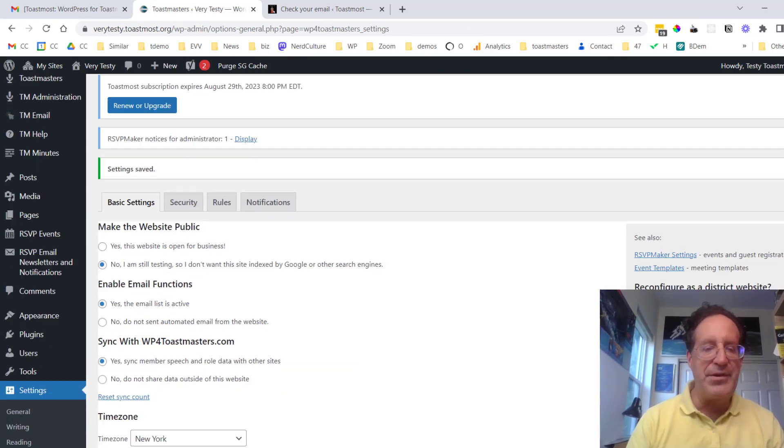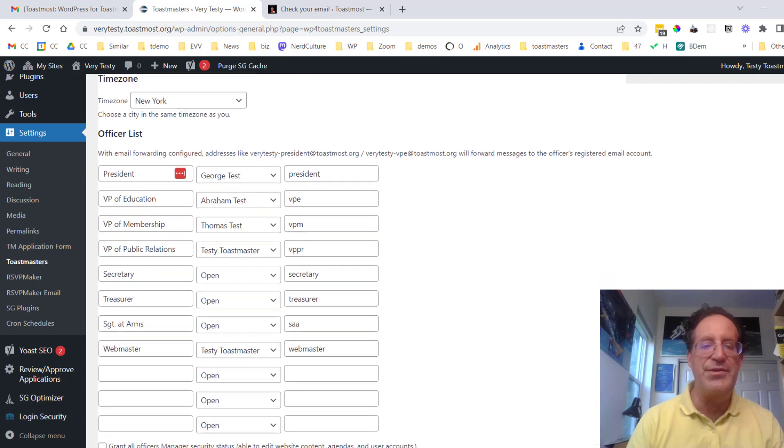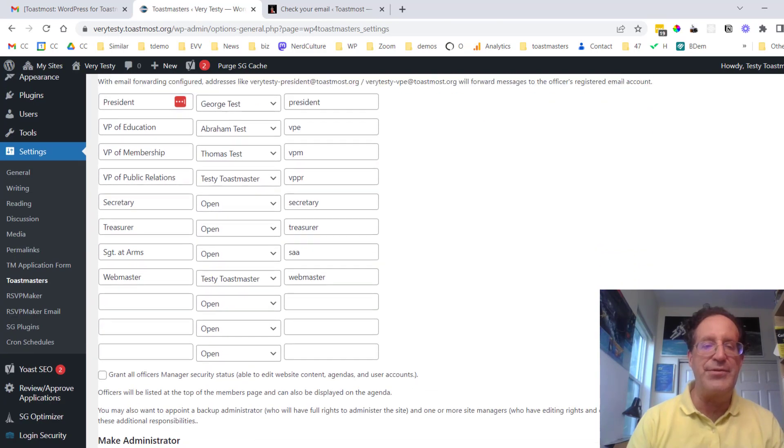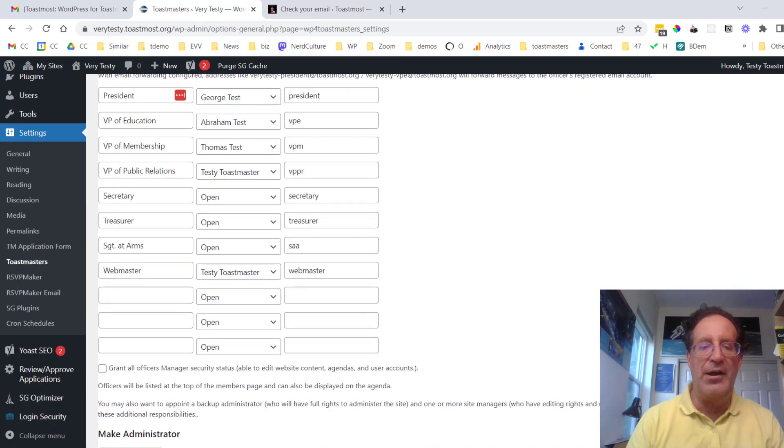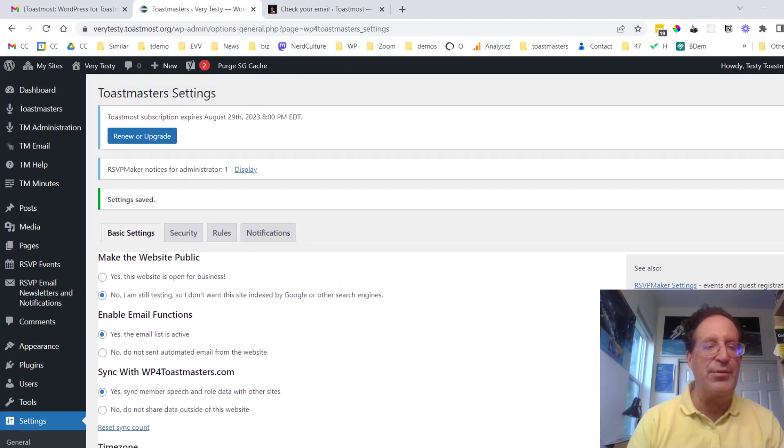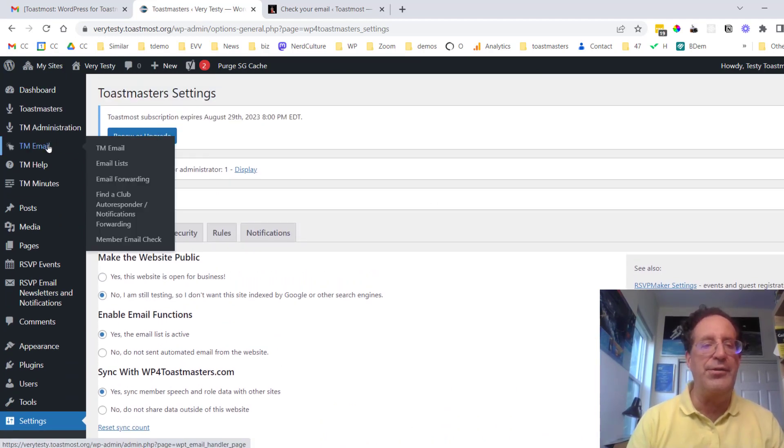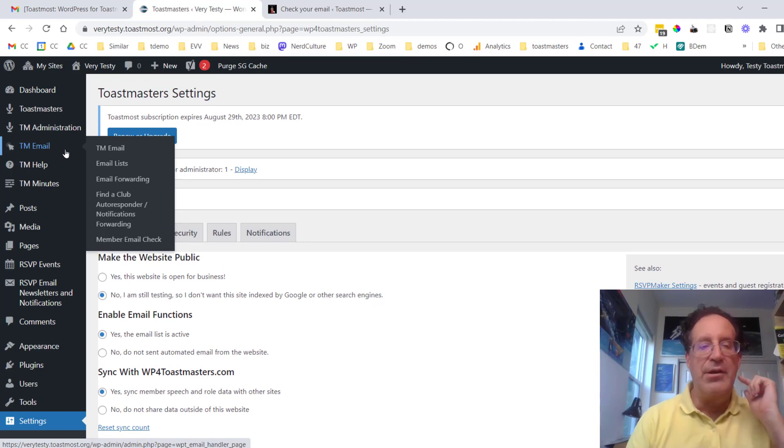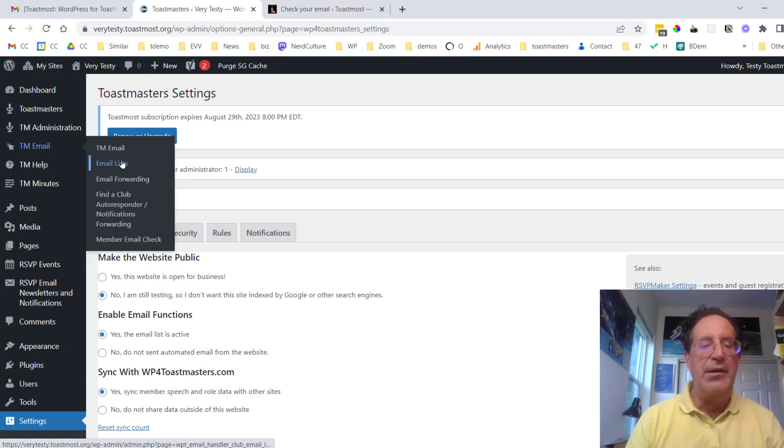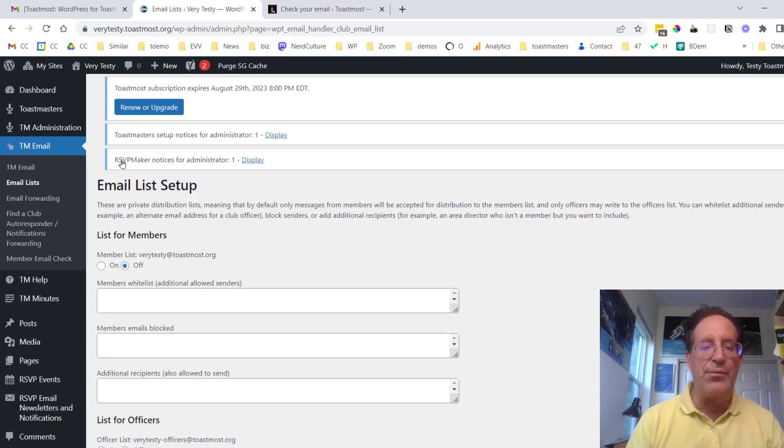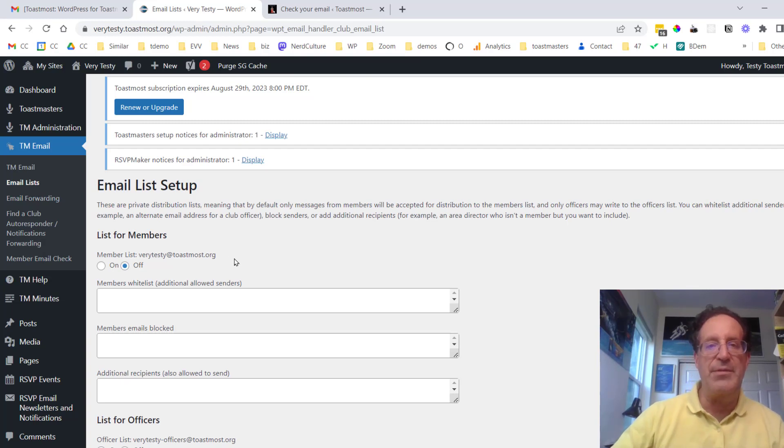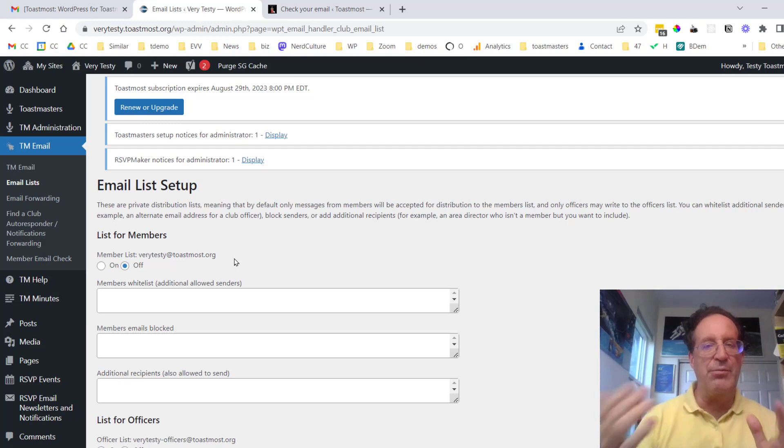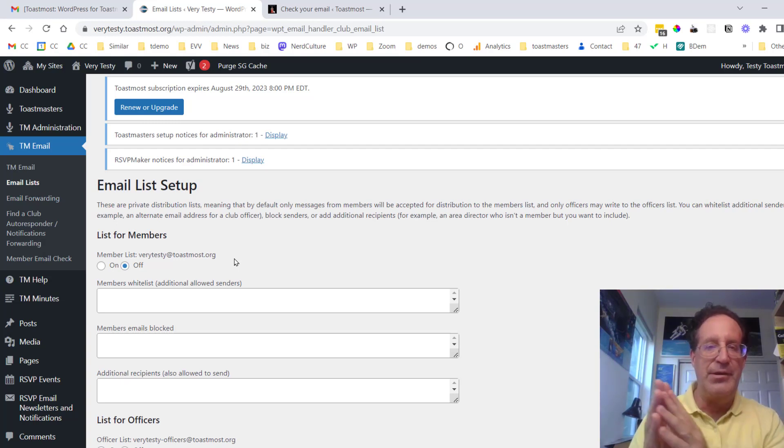So that now as we said we have some of our officers set up here and the email addresses that go along with those. Now there's a whole other section over here called email or TM email right up at the top of the dashboard and there is an option for a mailing list and right now this has not yet been activated. So the idea here is I can write to verytesty at toastmaus.org and my message will be distributed to all the other members.